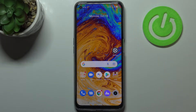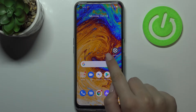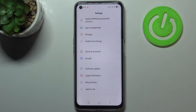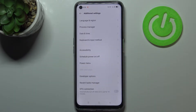Hi everyone. In front of me I've got Realme 8i, and let me share with you how to change the system language on this device. So first of all we have to enter the settings, and now let's scroll down to the very bottom and find Additional Settings.